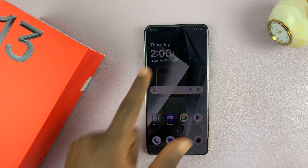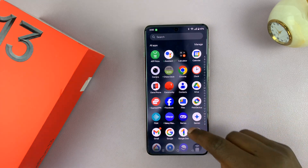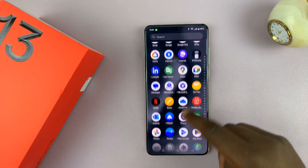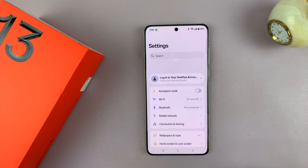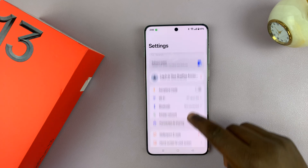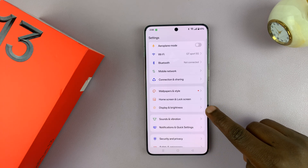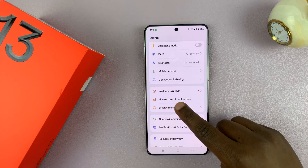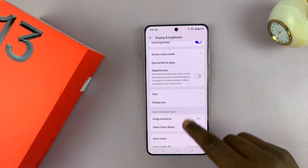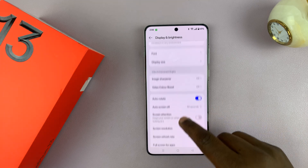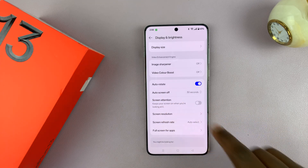You can see it right there. So to adjust the time, just go to Settings. Under Settings, scroll down and tap on Display and Brightness. Under Display and Brightness, if you scroll, you should see Auto Screen Off.